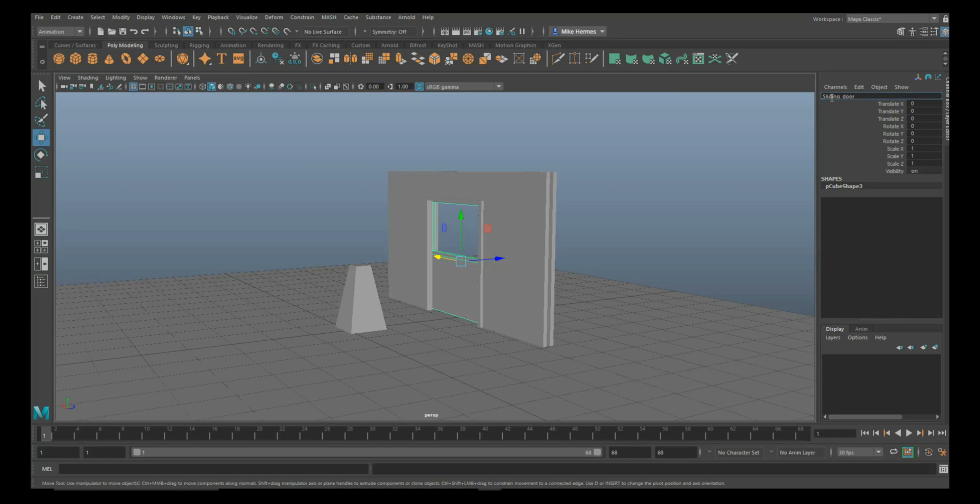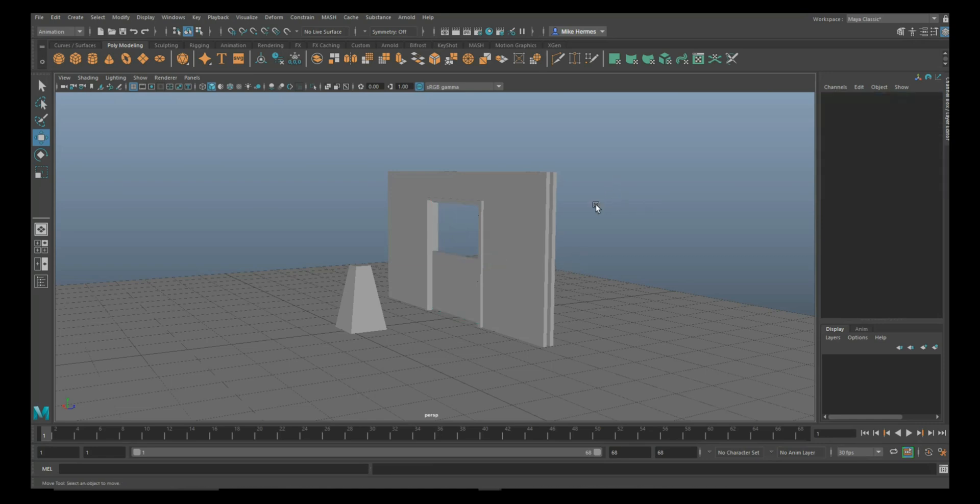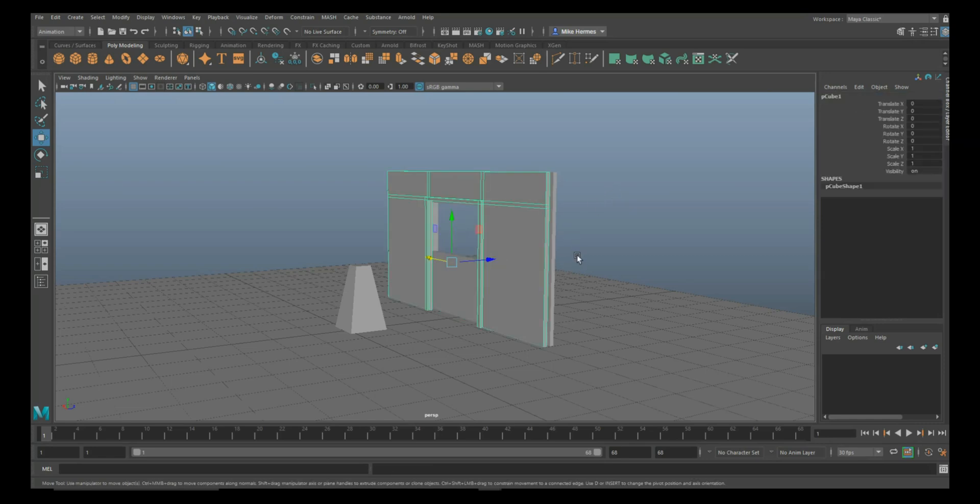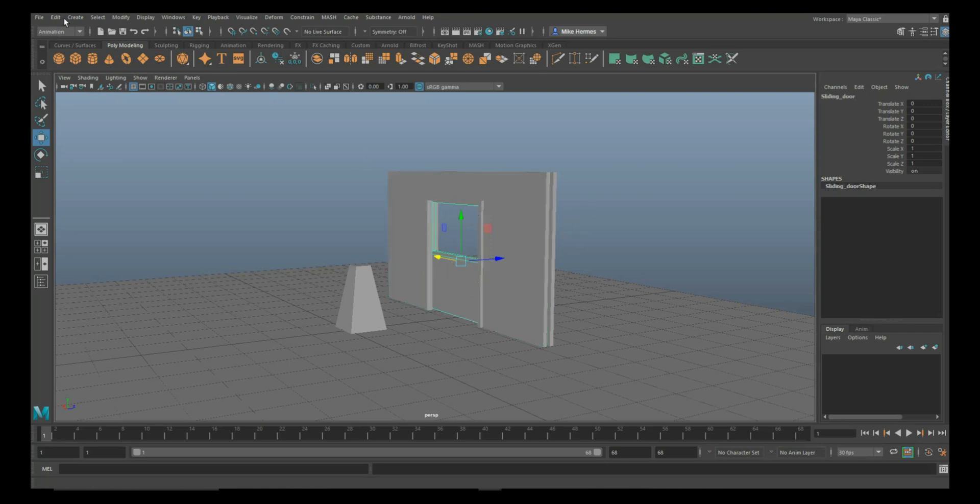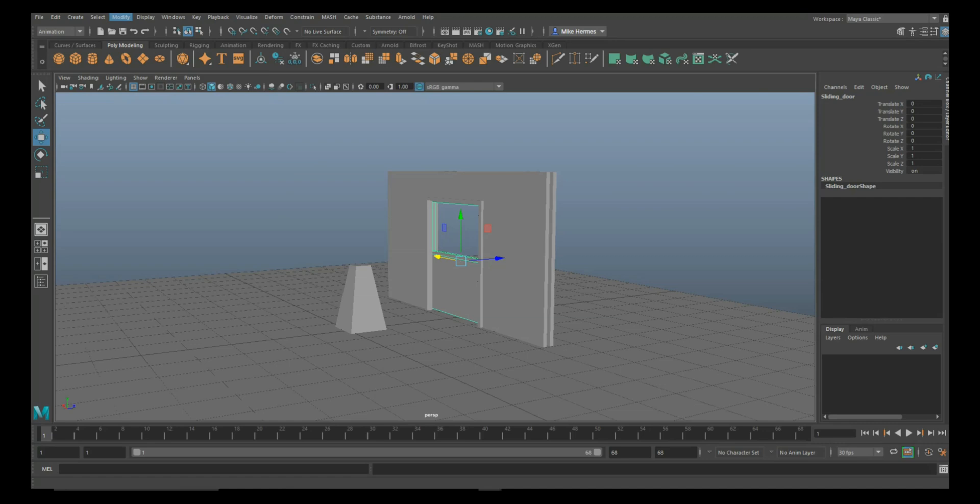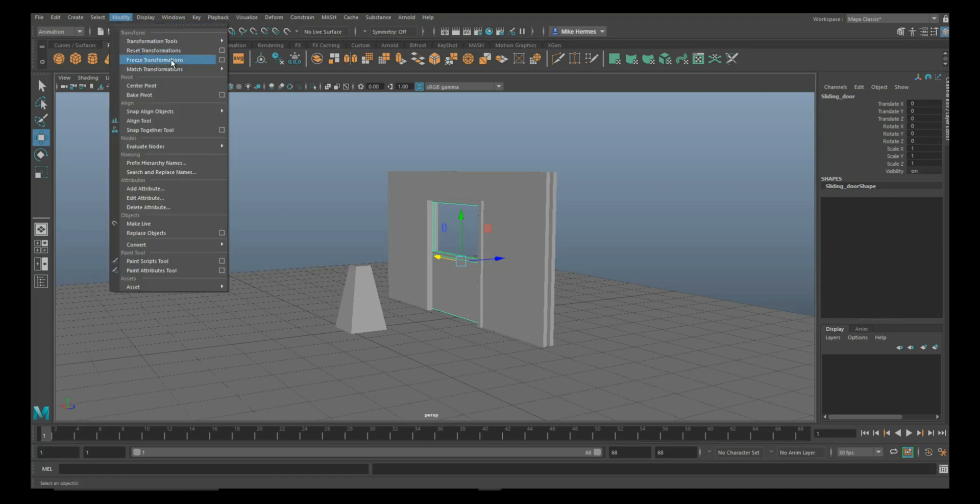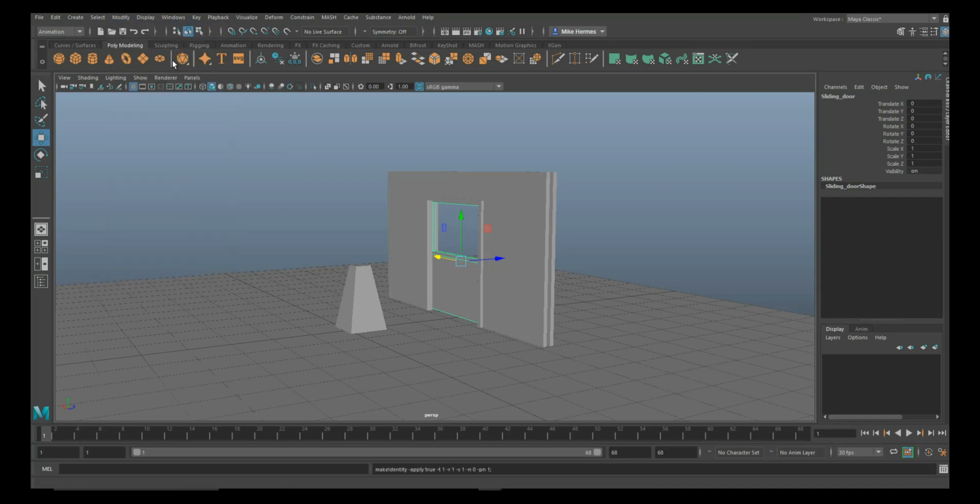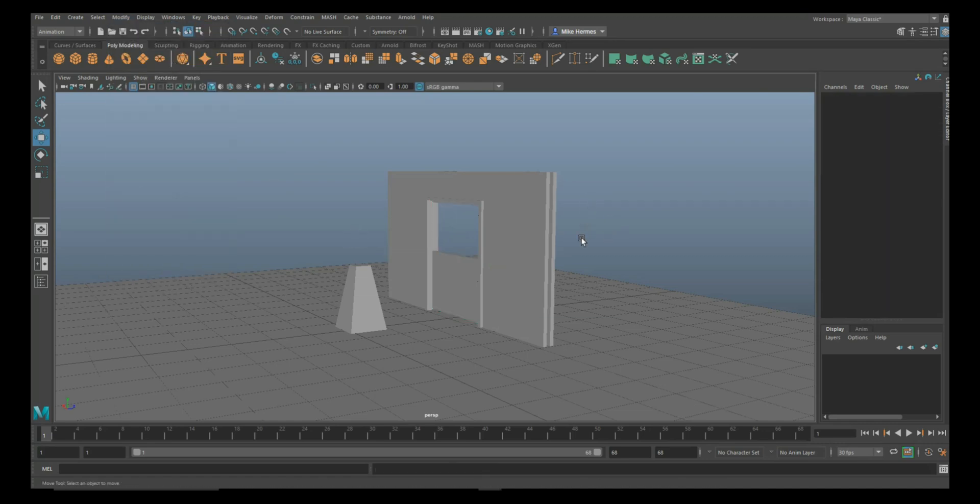For the door, make sure you go up to Edit, Delete By Type, History, and go up to Modify and Freeze Transformation.